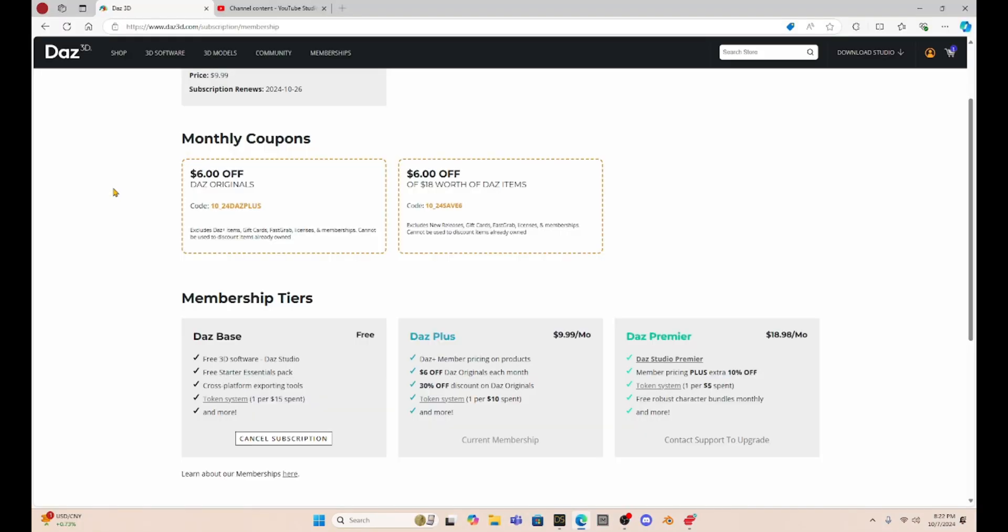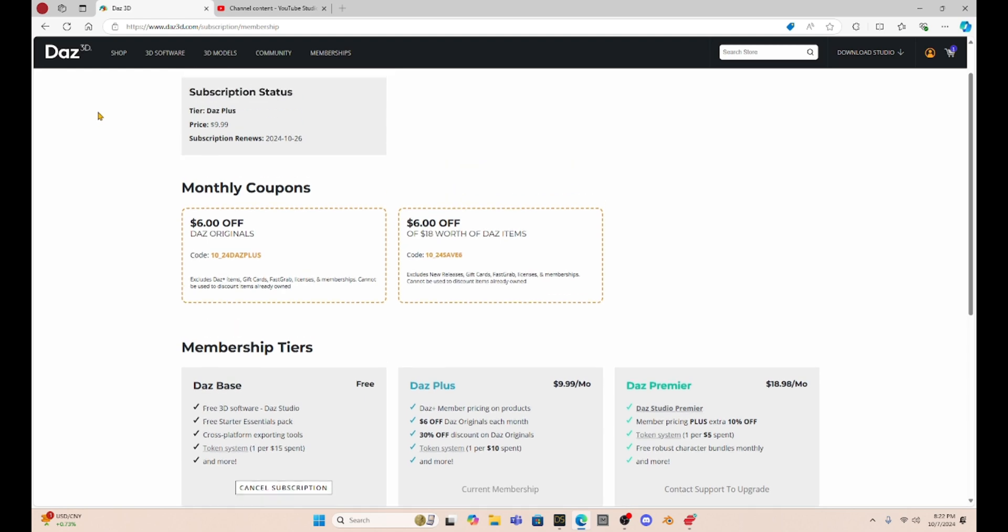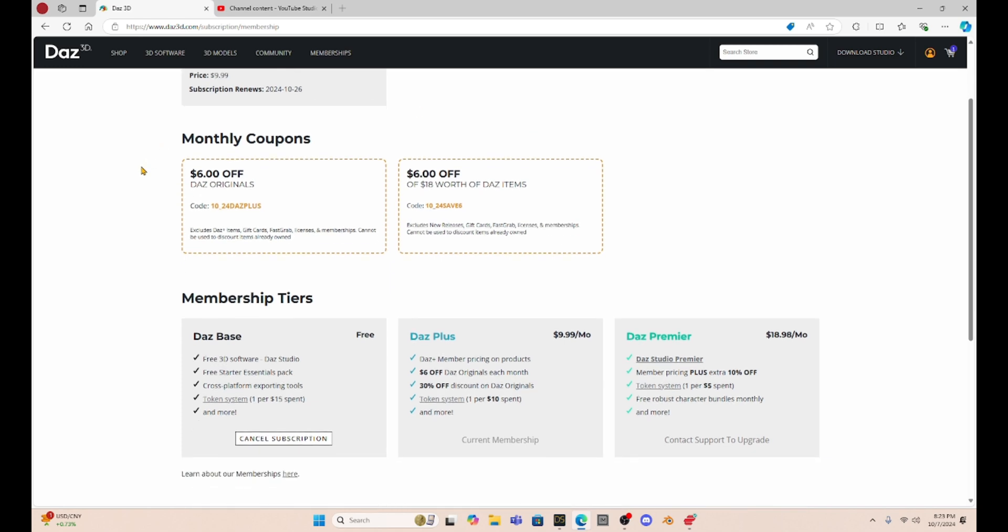So when you go to their website and you look under your membership, you're going to see some changes. Now for me, I guess now I am part of this Daz Plus membership that's now $9.99 a month. And I'm thinking, that's not how it used to be. I used to pay like every three months or something. And honestly, I can't remember what it was because it was just kind of automatically deducted out of my account. But now they have updated it.